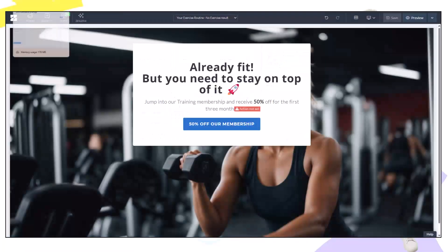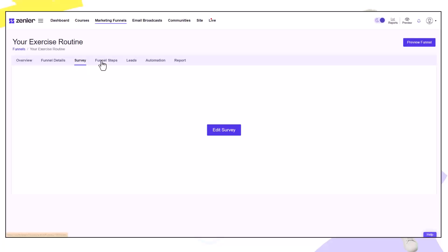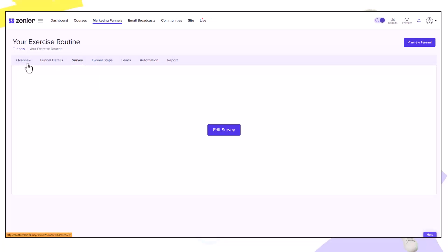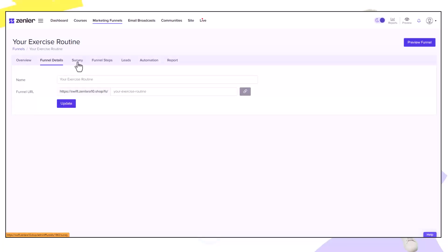Let's look at the funnel steps inside our survey. If I click the little back arrow I can go to our funnel. As you see inside of the funnel you have an overview of the funnel, you have funnel details, you have the survey we've just looked at, funnel steps, leads you've generated, any email automations and reports. Let's jump to funnel steps.